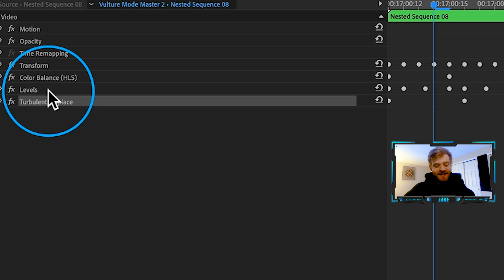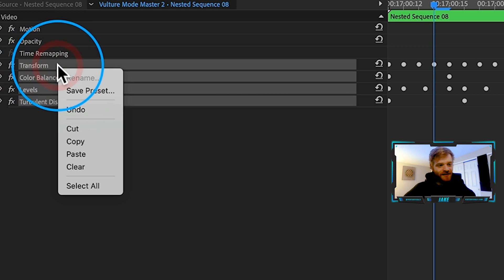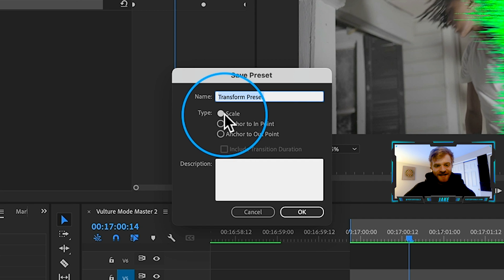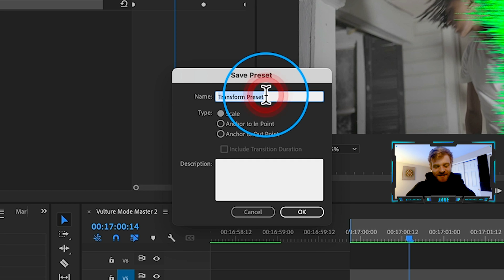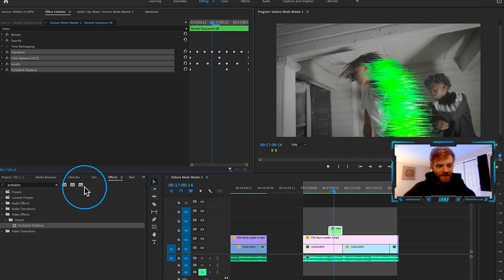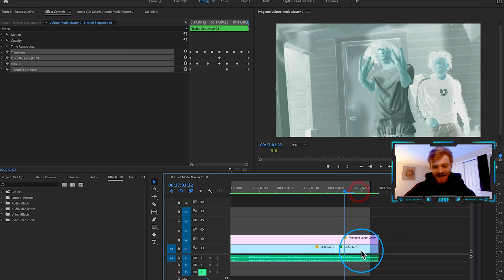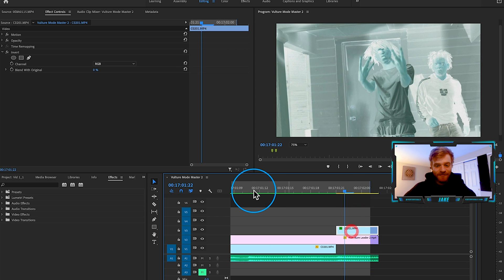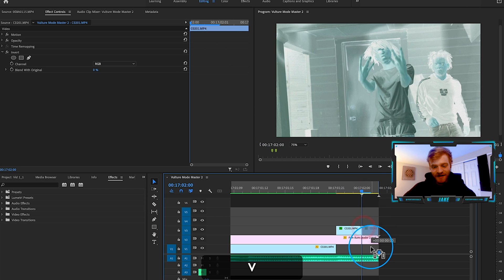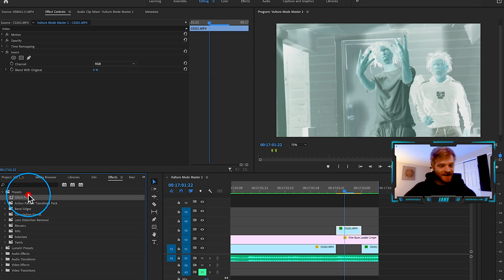Now that we're done with this effect, you can save it as a preset. Hold Command on Mac, right-click all the effects used on the nested sequence, and hit Save Preset. Keep the type on Scale, change the name to something like 'Glitch Preset,' and hit OK. Next time you want to add this effect much faster, it's ready to go.